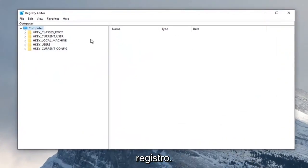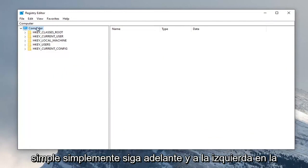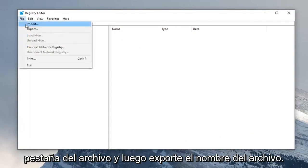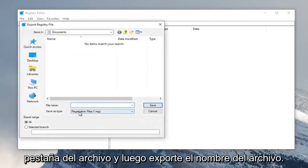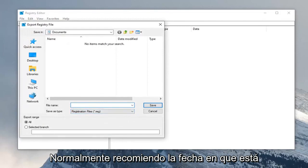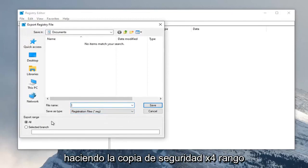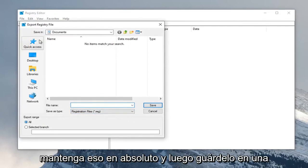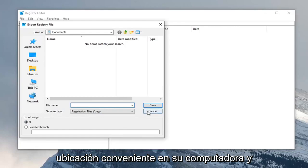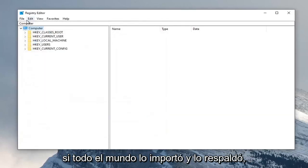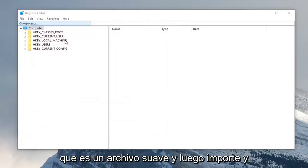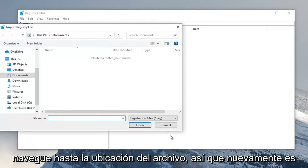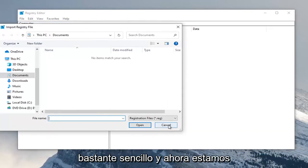Now before you proceed in the registry I would suggest you create a backup of it, so if anything went wrong you could easily restore it back. In order to create the backup it's very simple — just go ahead and click on the File tab and then Export. For the file name I normally recommend using the date that you're making the backup. Keep the export range at All and then save it to a convenient location on your computer. And if you ever wanted to import it back in, you would just click File and then Import and navigate to the file location.